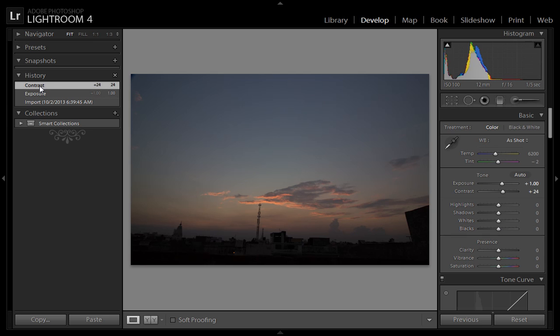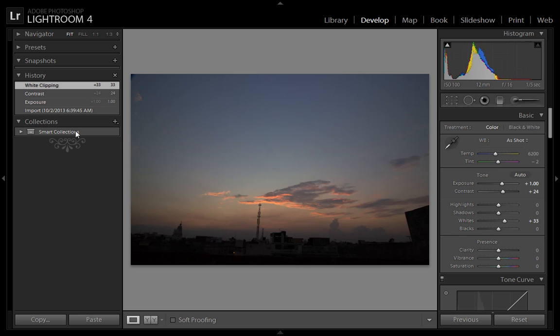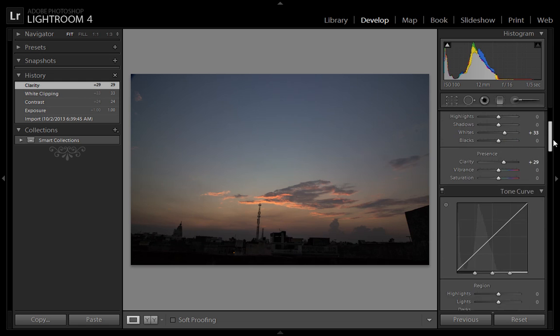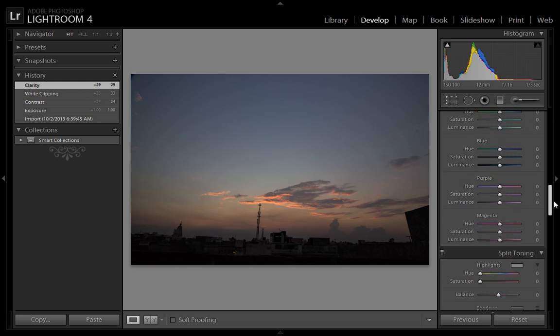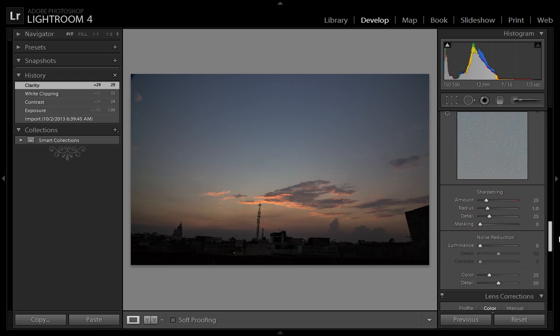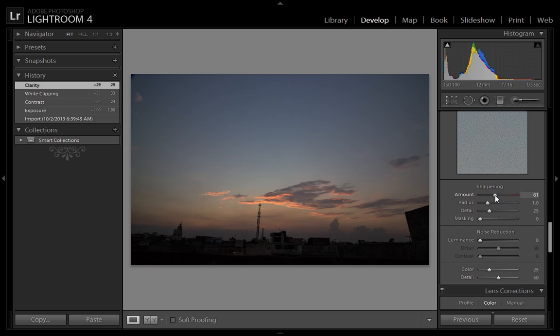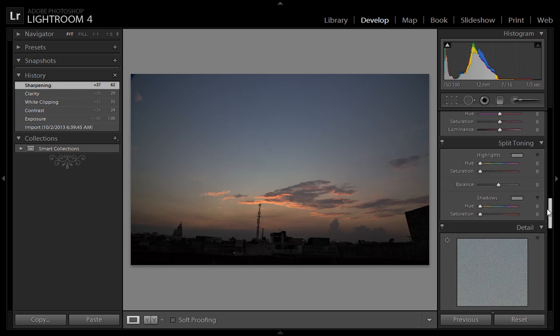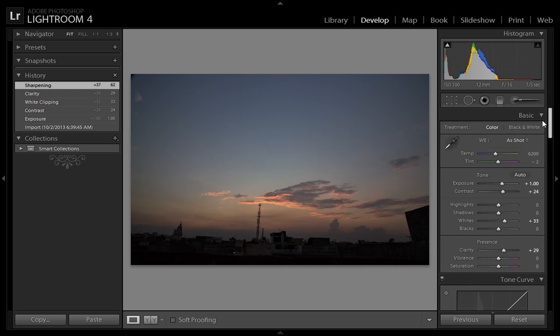I have changed exposure, contrast, white, and clarity, and all options are available in the history panel. Suppose I want some sharpness - then sharpening will be available in the history panel. So how can I use these options?